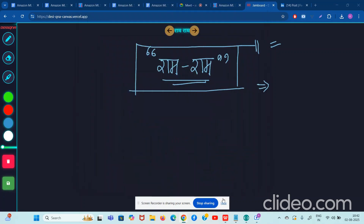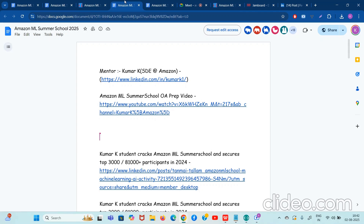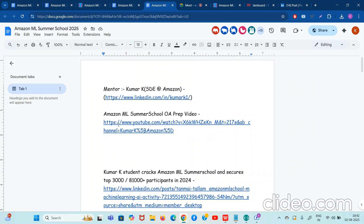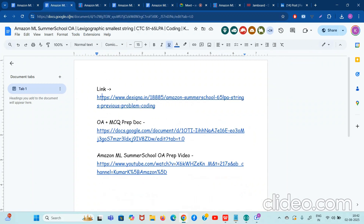Hello guys, ram ram. Amazon ML Summer School OAs are coming up. This is a very important document which lists all the preparation materials — it will be given in the description. Apart from that, please know that if we analyze the previous five year OA questions of Amazon ML Summer School, they're always asking hard unseen DSA problems. So it's very important that you keep doing new and unseen DSA problems on a daily basis.